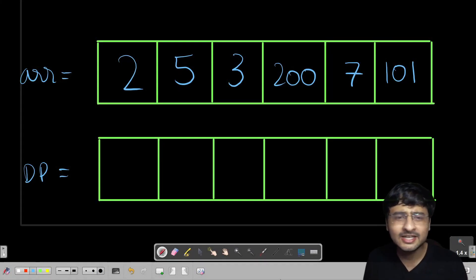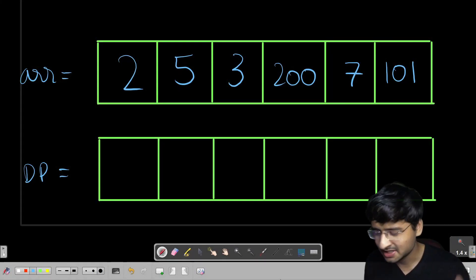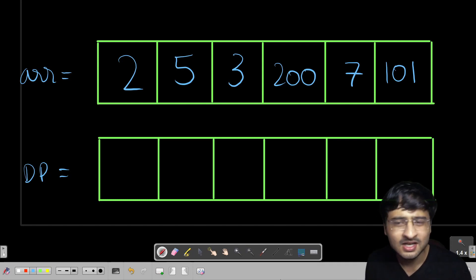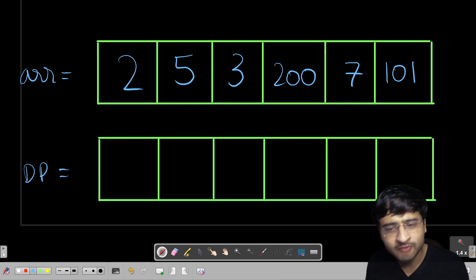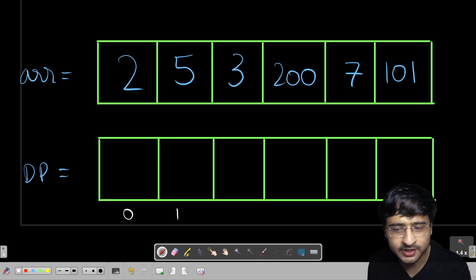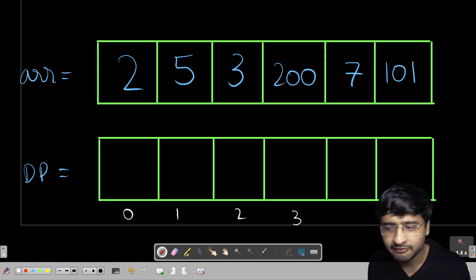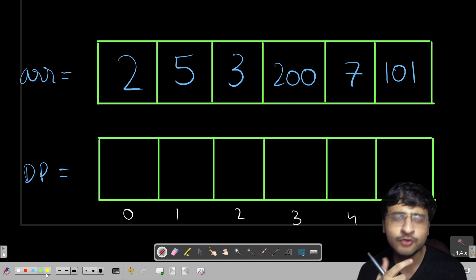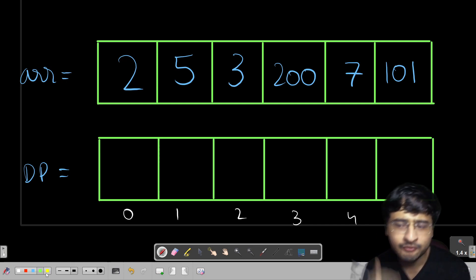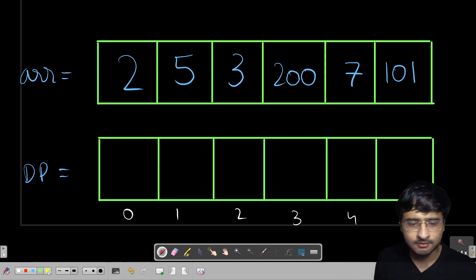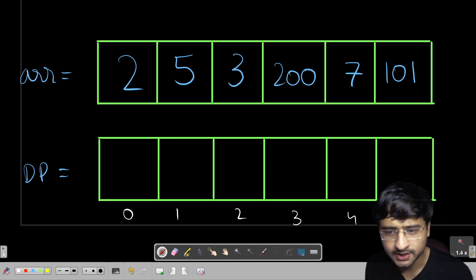Without relating it to any recursive or memoized code, I am going to make a 1D DP array only — space optimization already done. We are going to fill this DP array with the longest increasing subsequence length for every index, one by one.